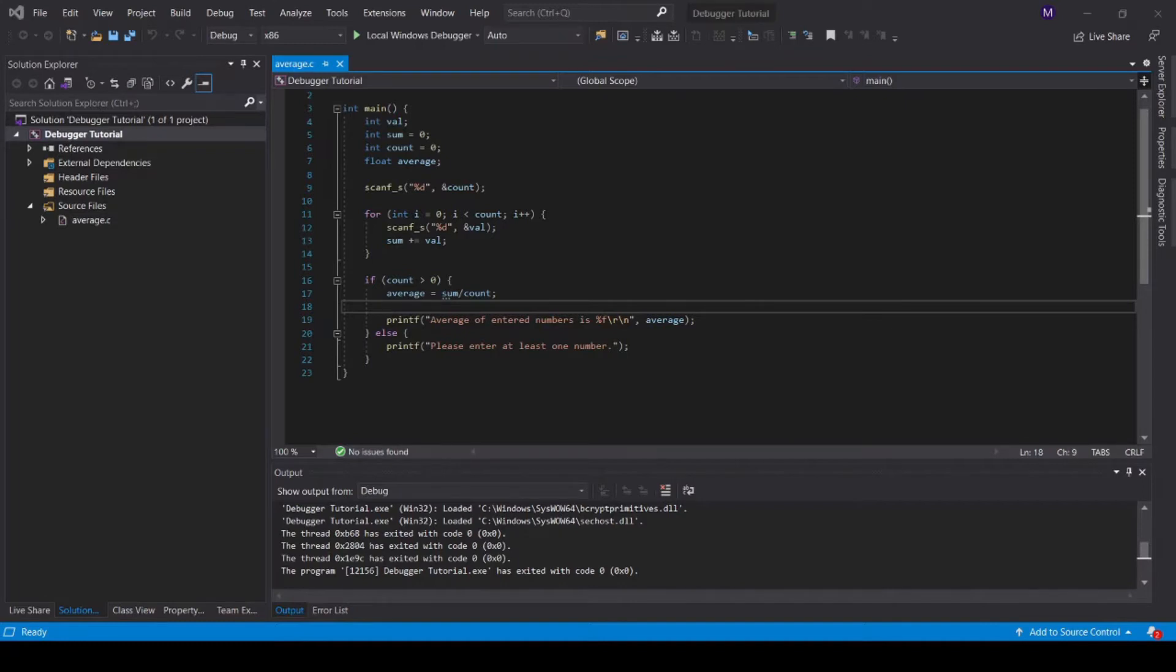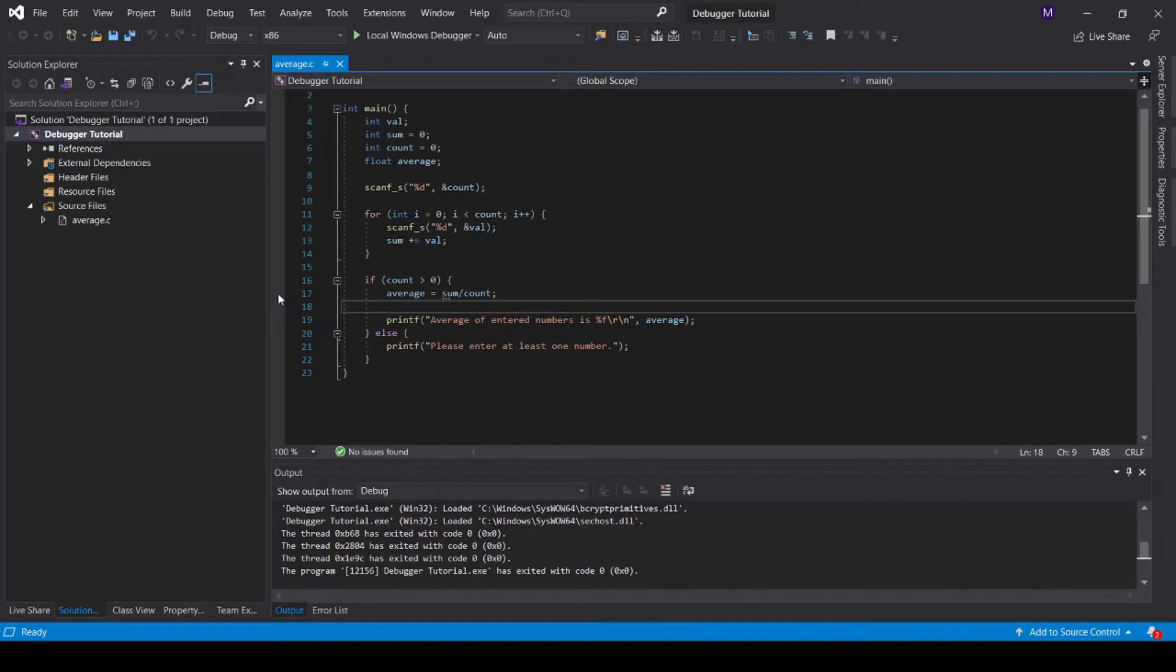The most common way to set a breakpoint is using what we call the gutter. The gutter is this strip on the left side of your screen, where if you click, you can set a breakpoint on the corresponding line. Here I've set a breakpoint on line 17, meaning that the code will pause whenever line 17 is executed.